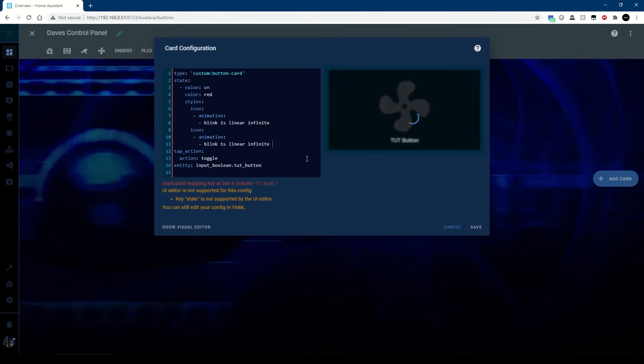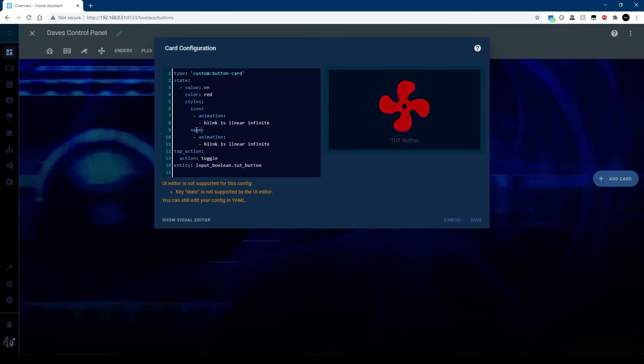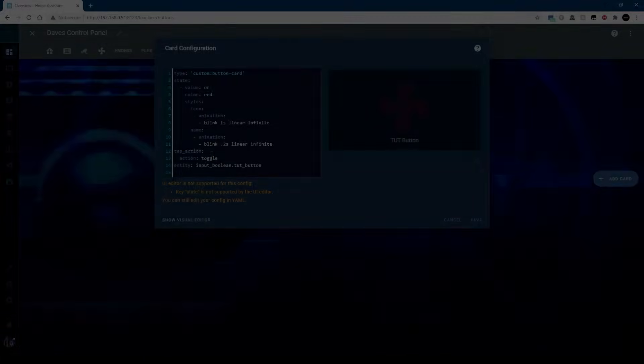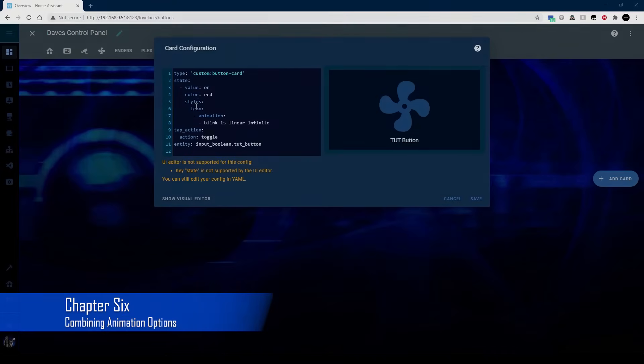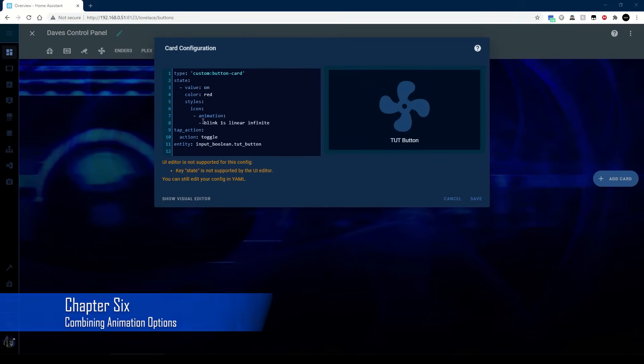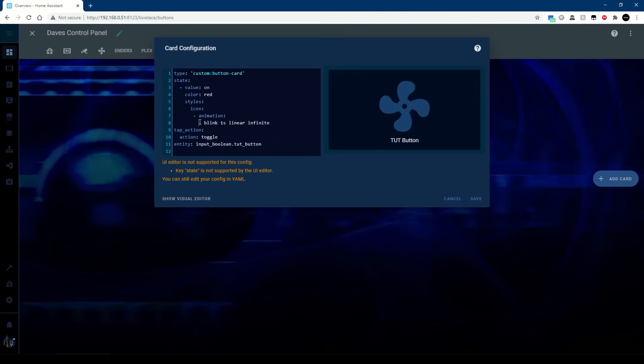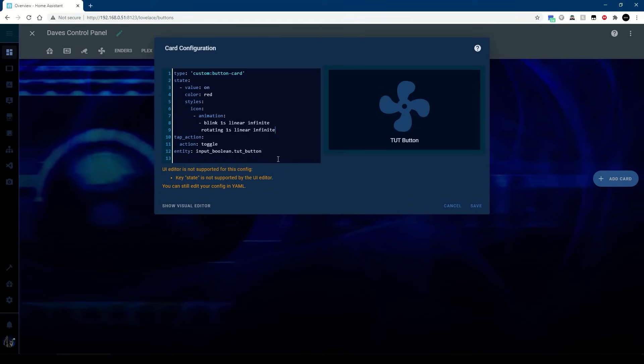We can change that obviously to name and just have the name flashing when it's on, and if I turn it off that stops blinking. And of course we can take that, start on the line, change that to name and now we've got the name flashing independently.